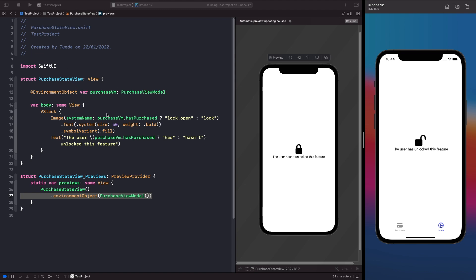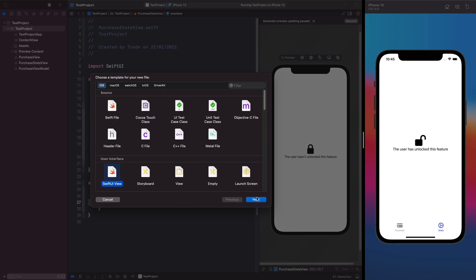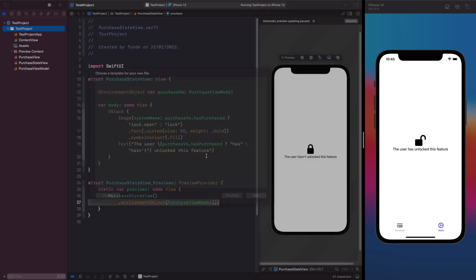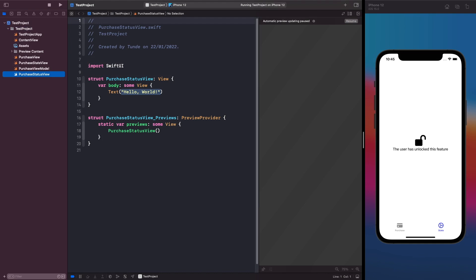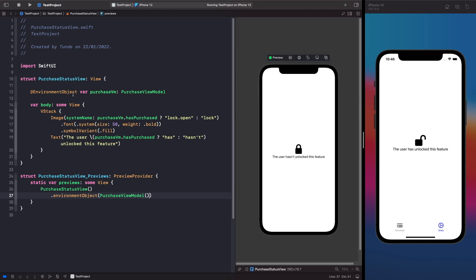We'll create a child view for the locked and unlocked states to see how environment object works with it. Create a new SwiftUI View file called PurchaseStatusView. Within this file we add the @EnvironmentObject property wrapper, read the values from it, update the view accordingly, and make sure to inject the environment object in the SwiftUI preview.